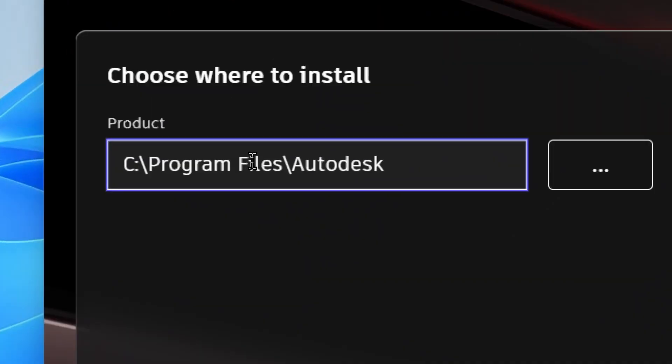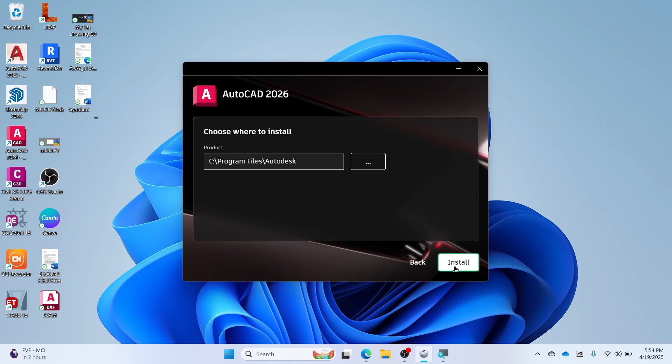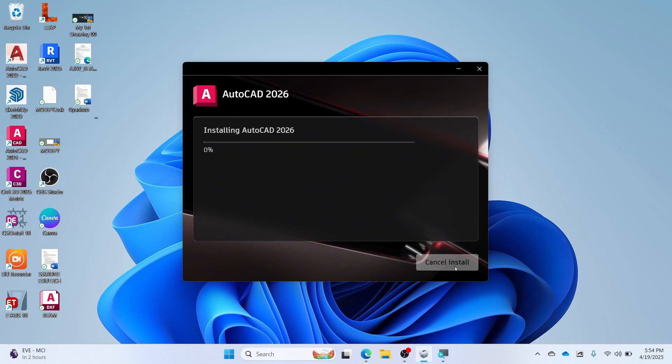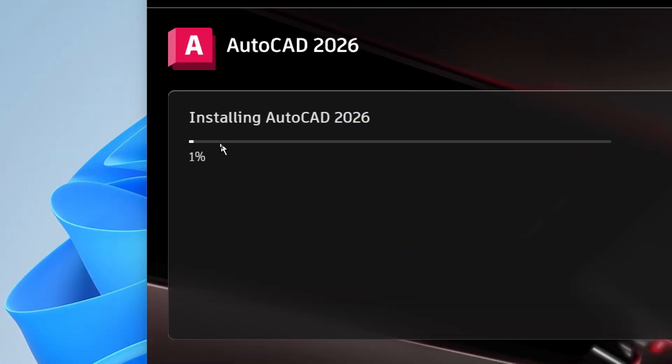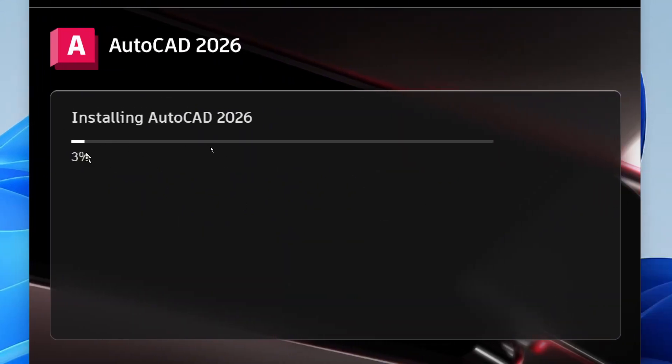Note, if there is not enough storage in the C drive, you can install it on other drives too. You will see Installing AutoCAD 2026. This may take some time.